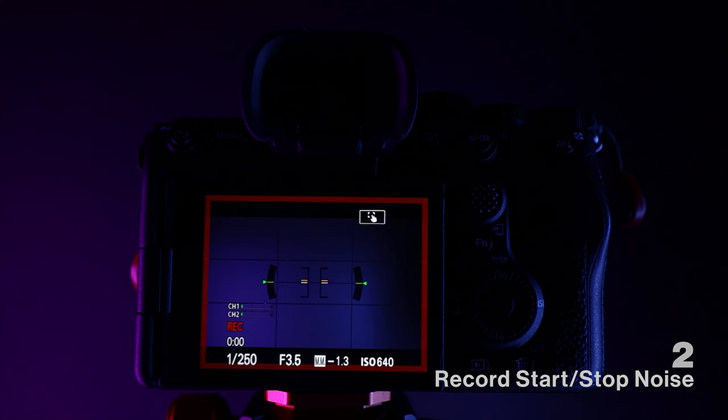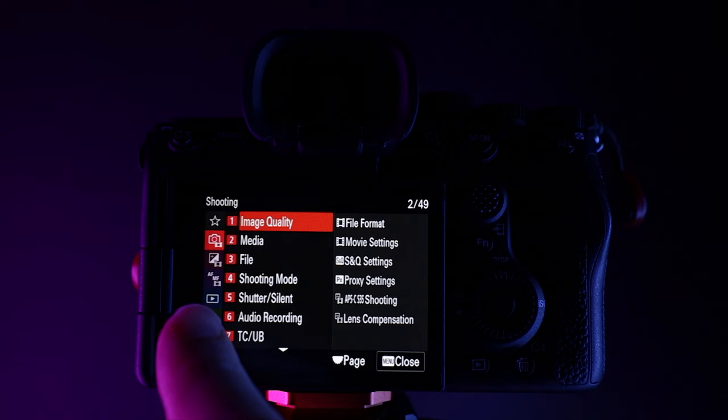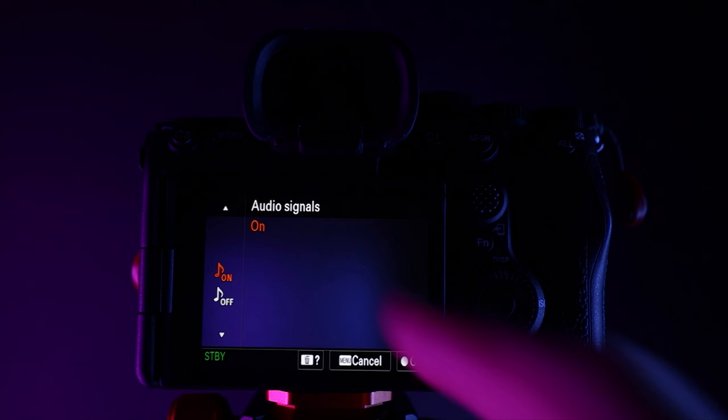Out of the box whenever you start or stop recording you get a really annoying noise. If you want to turn these recording noises off, come into the menu, go down to settings, scroll down, go to sound option, choose audio signals and then set this to off.